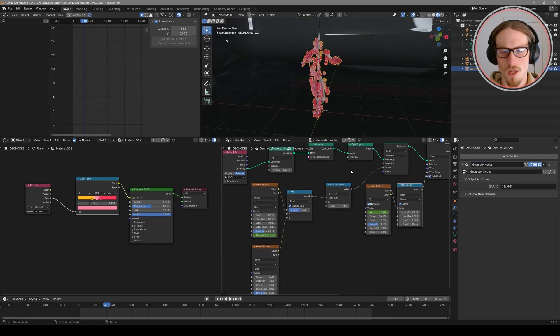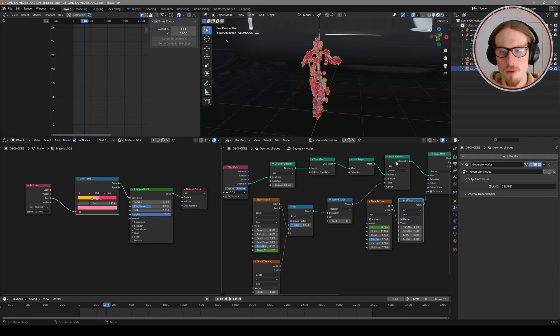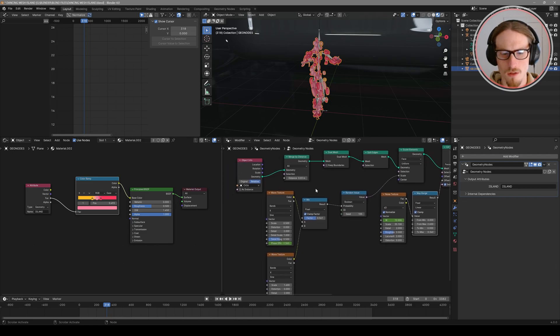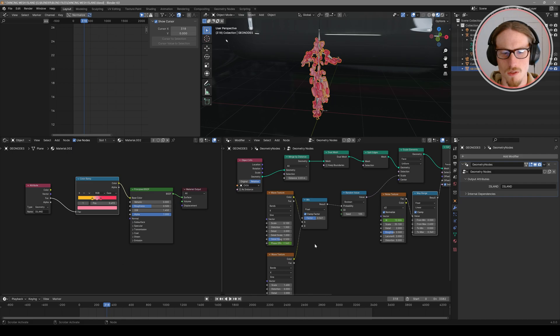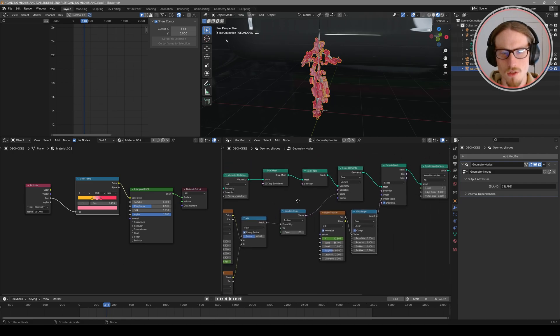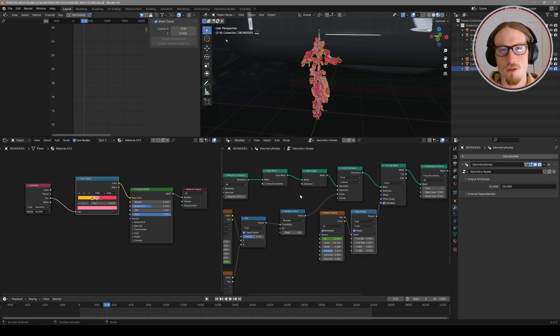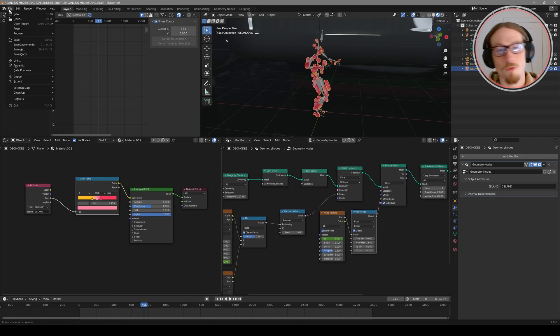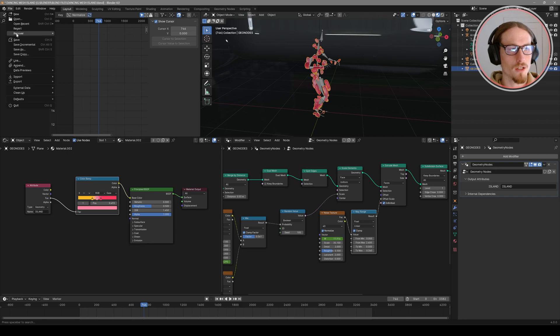And spend a little time changing how the elements are scaled with these two wave textures. Change your scale, change your distortion, etc. Until you find something that looks visually appealing to you. Remember to save your file.